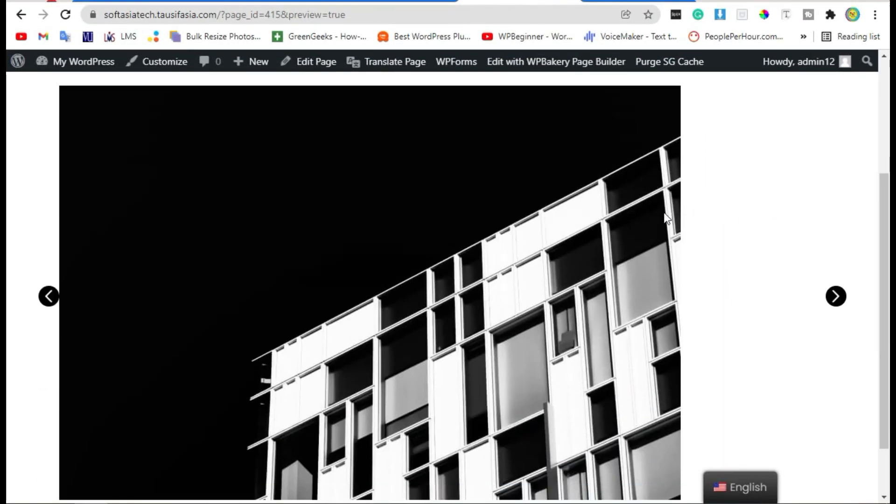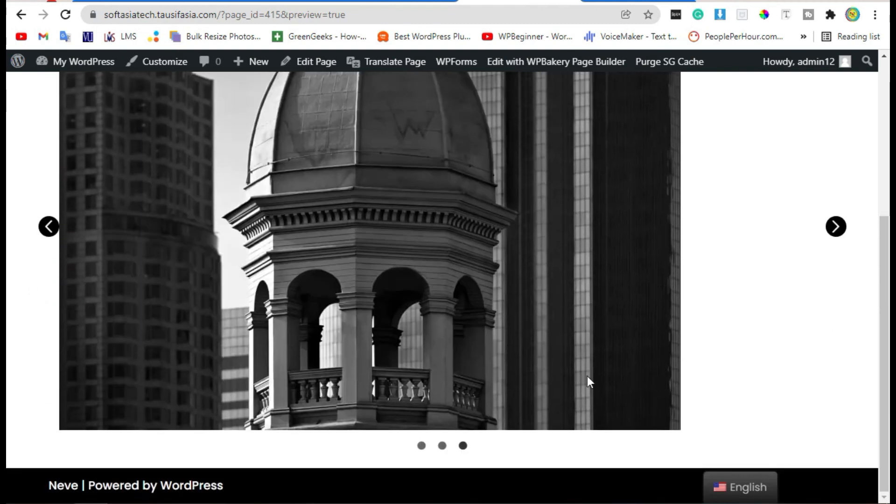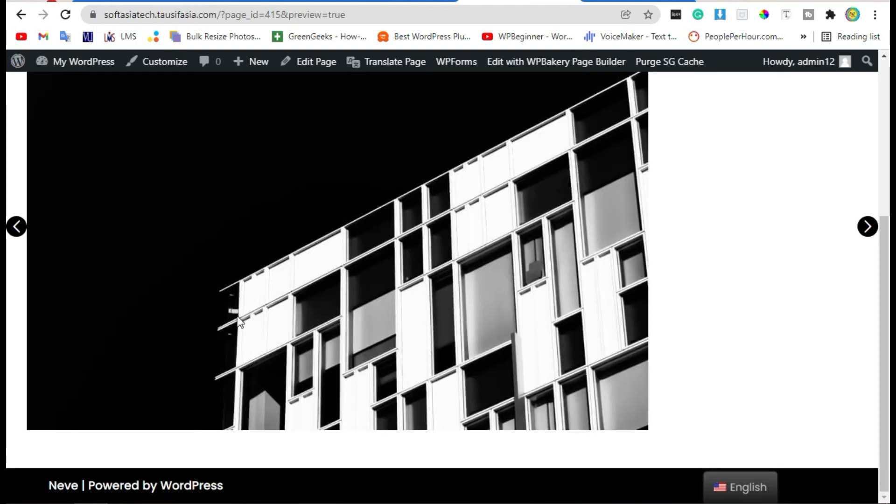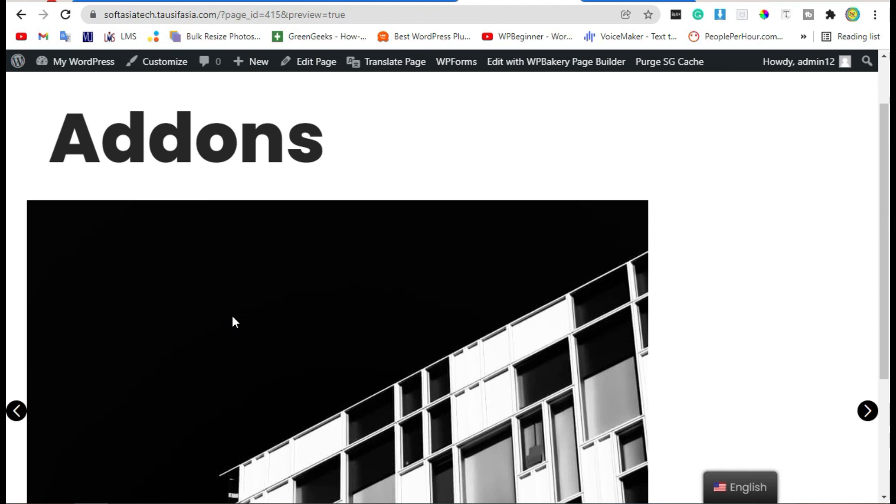Now you can see the image appear on larger size. That's how you can add a beautiful advanced carousel in your blog using WPBakery Page Builder. Thanks for watching, please like, share and subscribe.